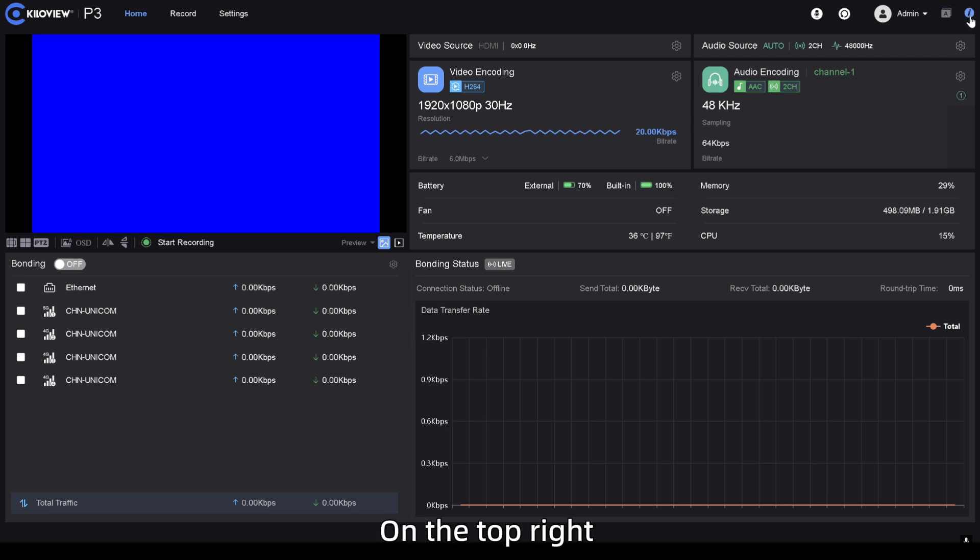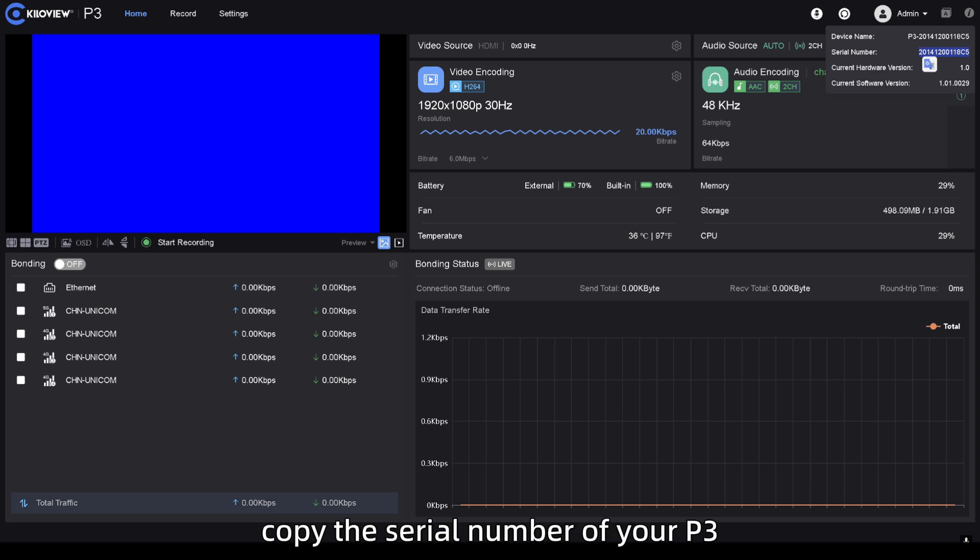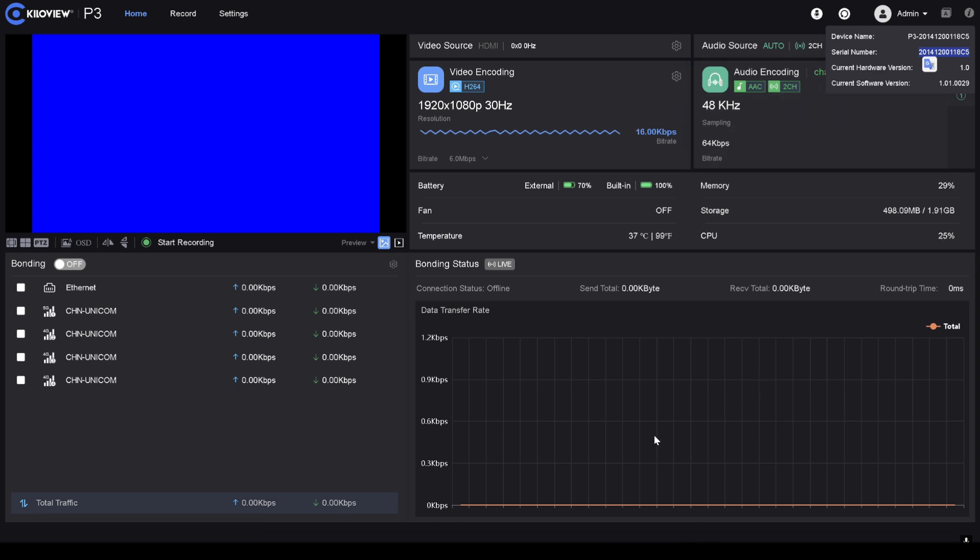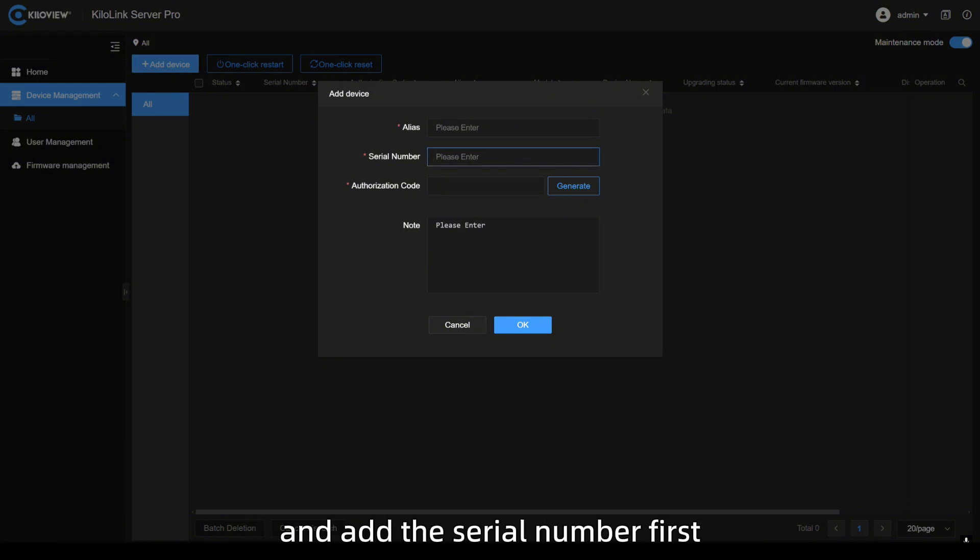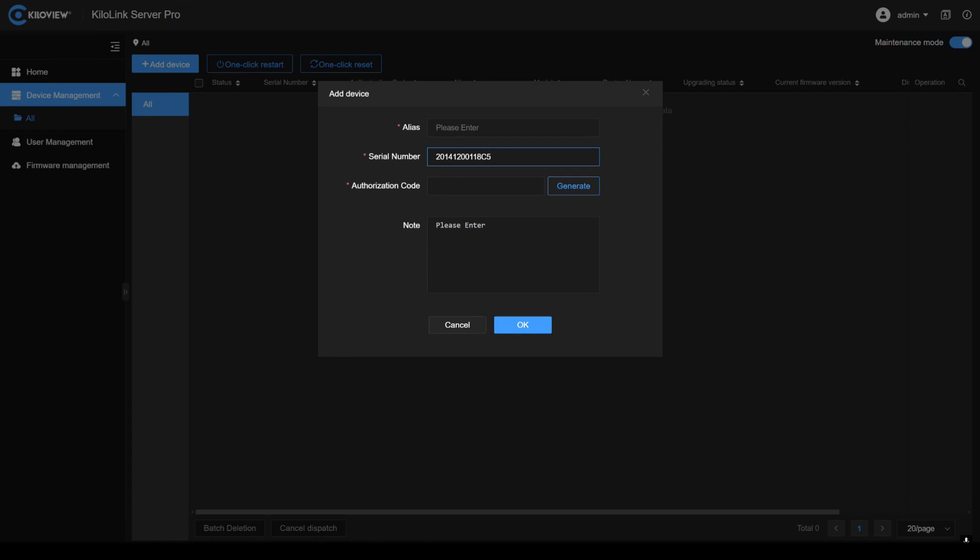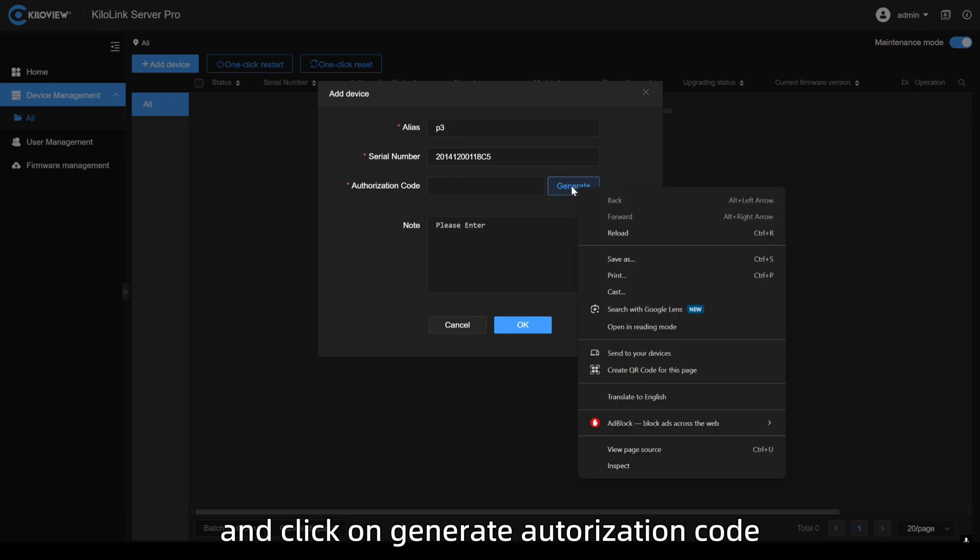On the top right, there's a high icon. Press on it. Copy the serial number of your P3. Go back into this Kilolink Server Pro and add the serial number first.